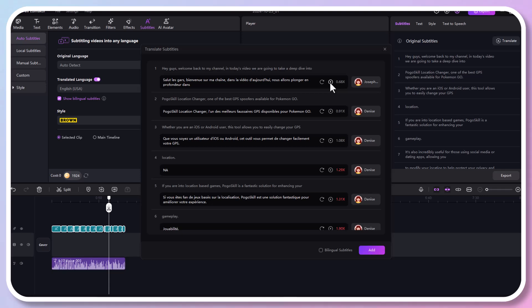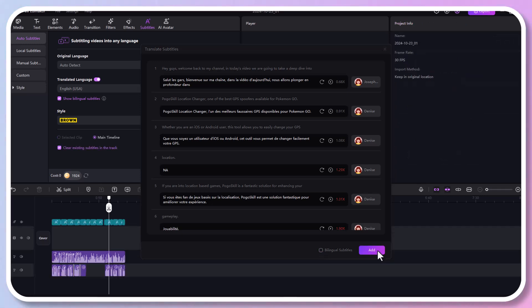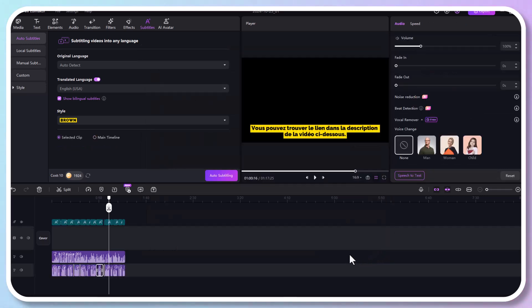Check Bilingual Subtitles if you want both original and translated text, then click add. Otherwise, only the translated ones will show.